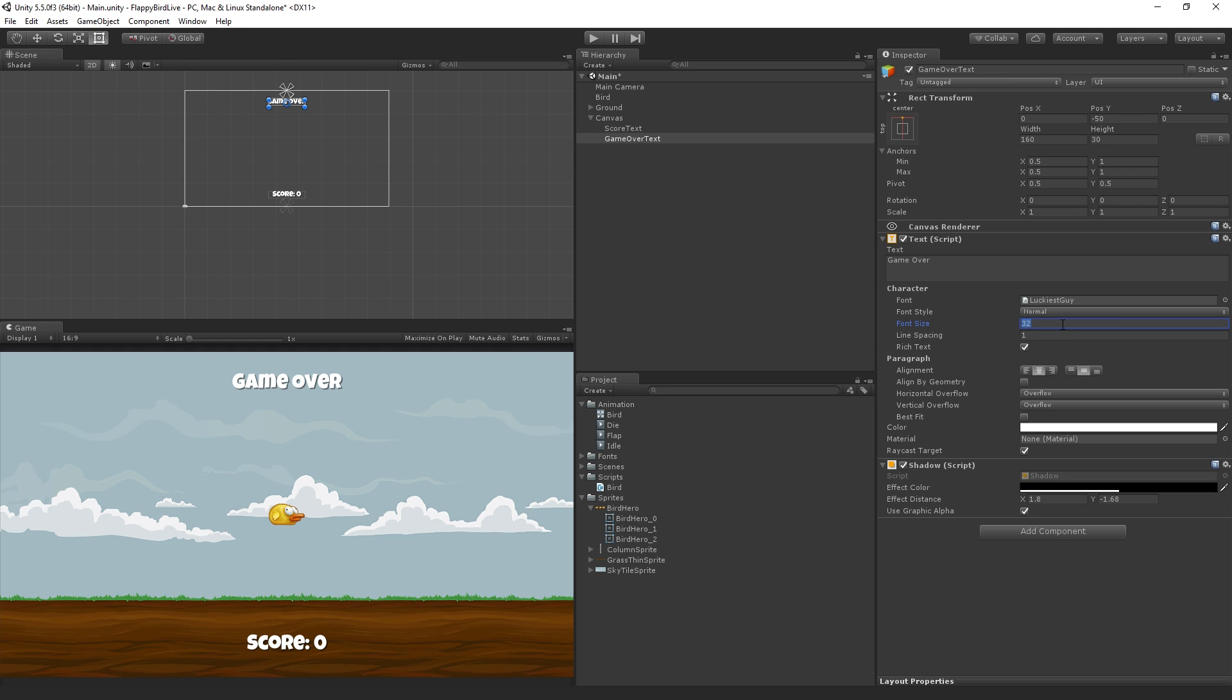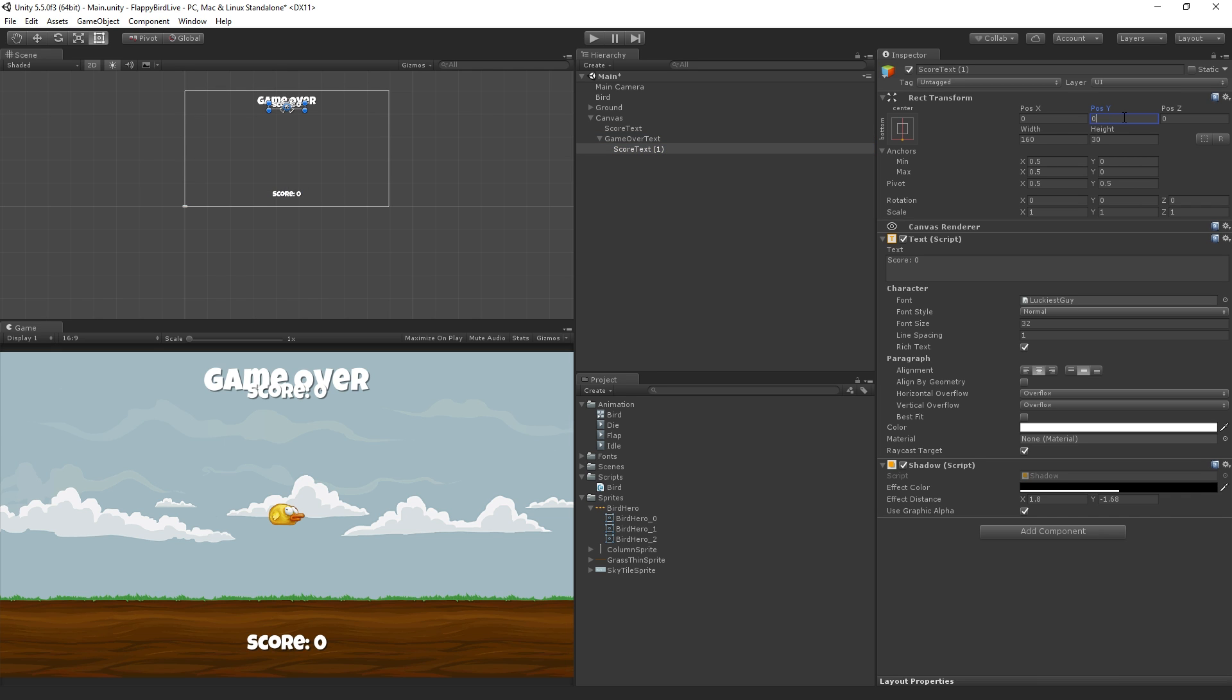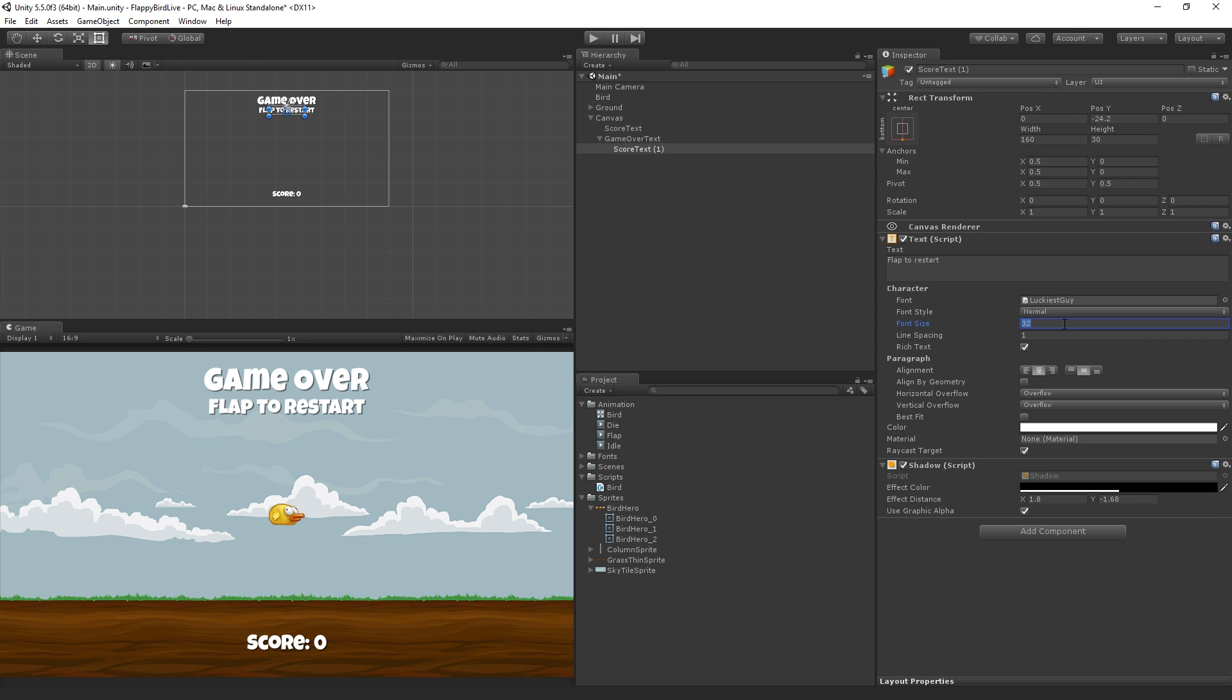Now this one is going to be a little bigger. Let's set this to maybe 48. We're going to duplicate the score text one more time and make that a child of the game over text. We're going to reset the Y position to position it right up under it. This one is going to read flap to restart. We'll maybe make this a little bit smaller, 24 point font.